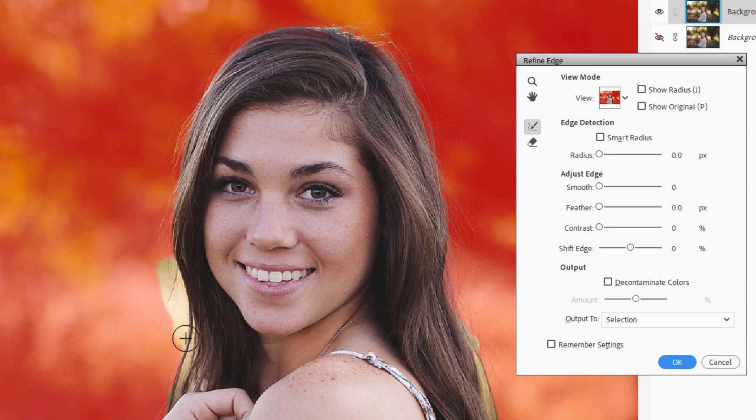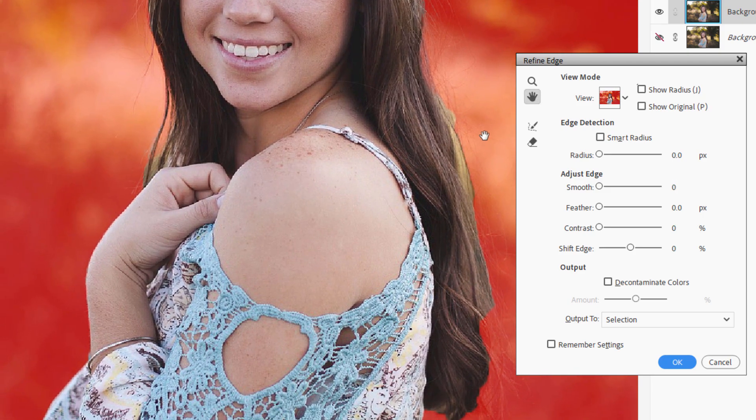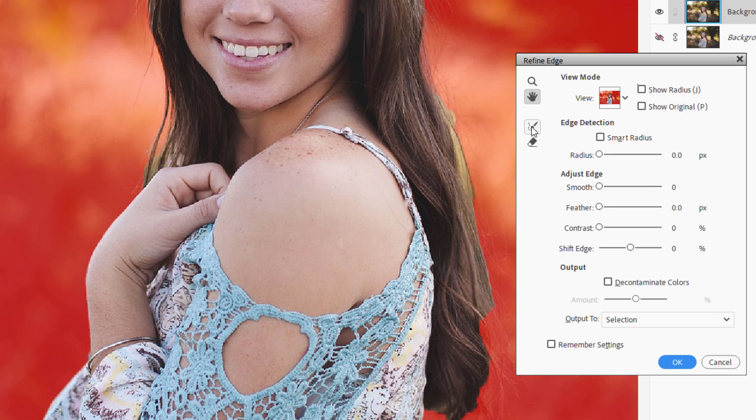Let's go ahead and come down here. Use the hand tool right here to push your image around. There we go. And then back to this tool. This is your refine edge tool.